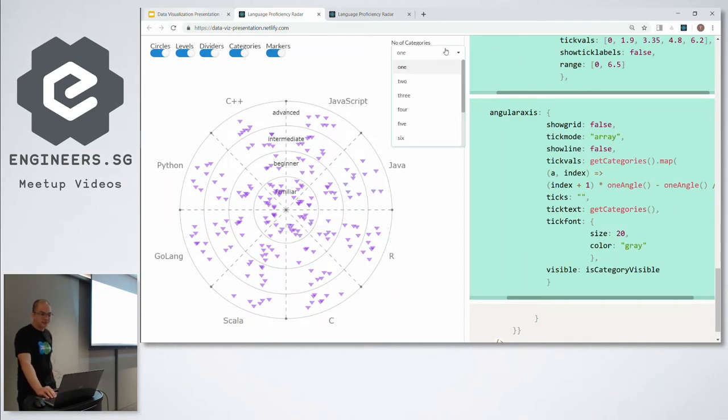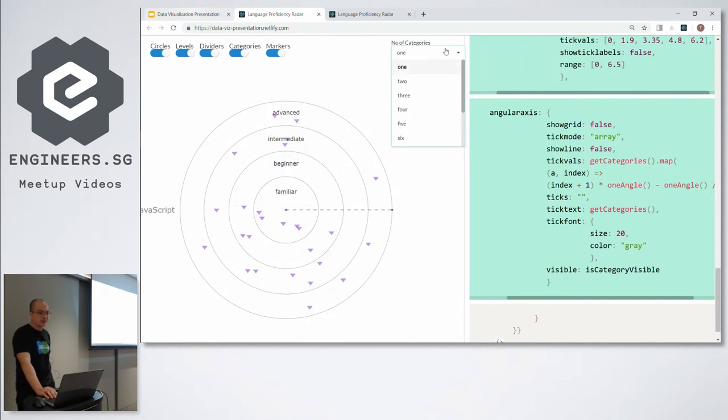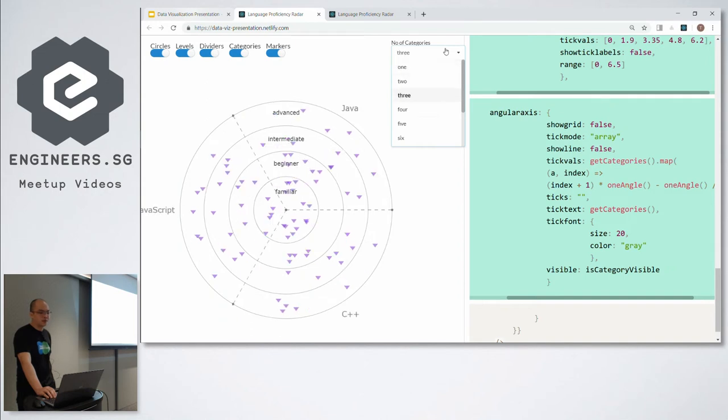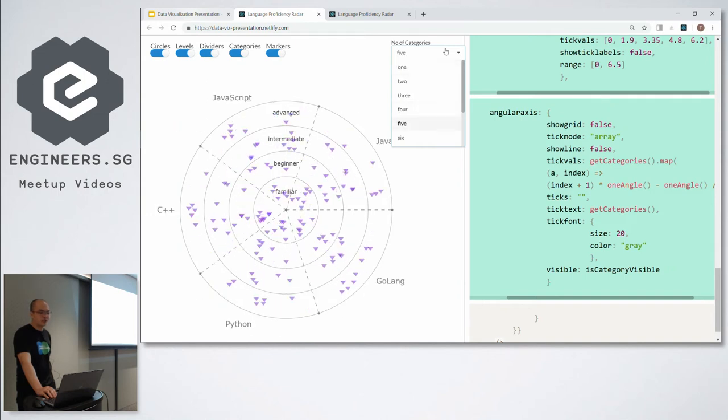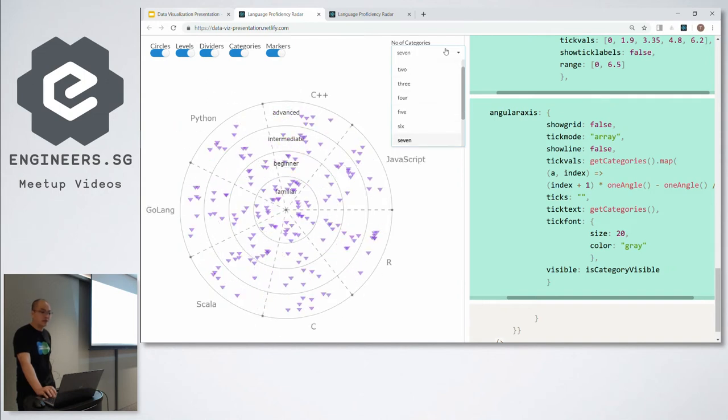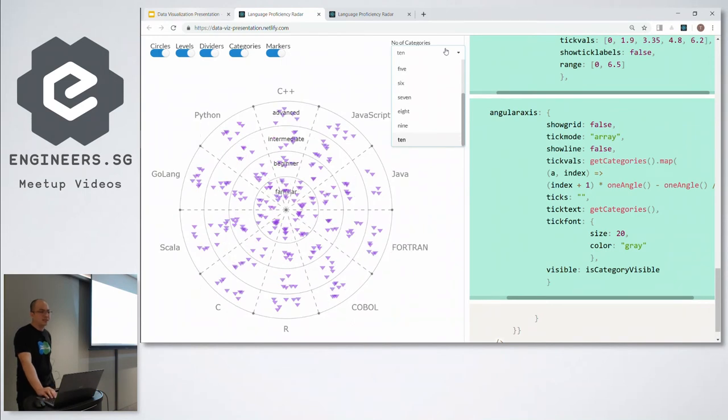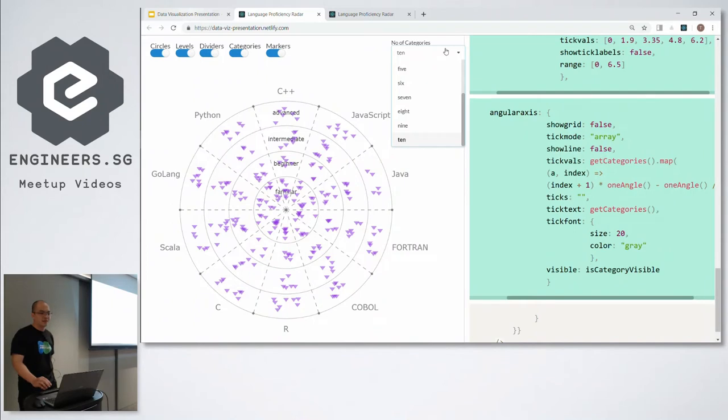As I said before, the chart is actually dynamic. So what this means is that, let's say we have one category or two languages or three, four, five, six, seven, eight, nine, ten. As the number of languages which the company perhaps wants to increase their stack in, we can just add this to their data and the chart will actually adjust accordingly.